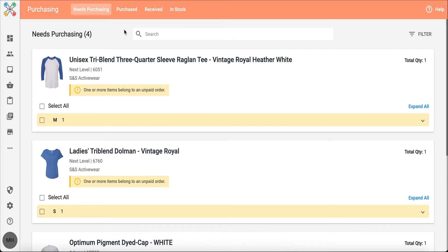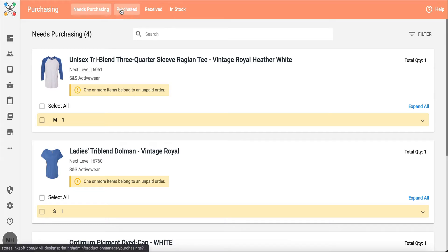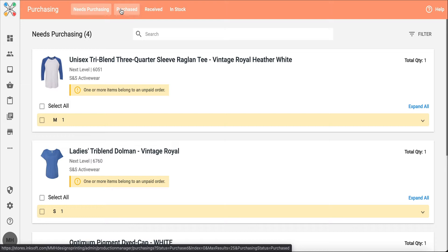Needs purchasing is where we're going to start first to actually generate our PO. Purchased is where the products will go after we've created that PO. Received is where we would move the PO after we've received the blank product.